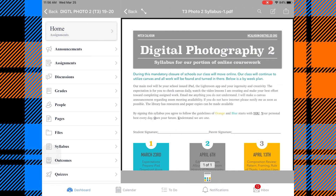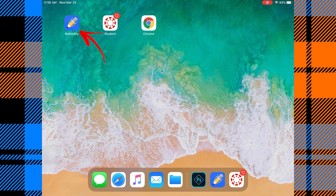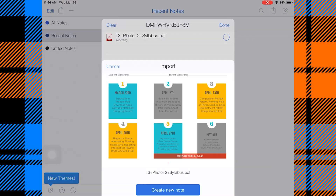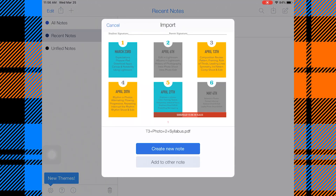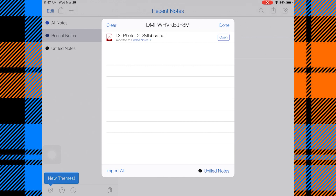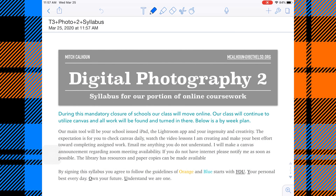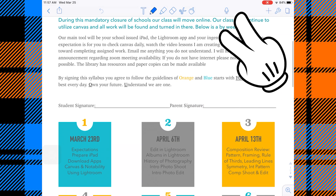Tap the home button. Now we're going to go into our Notability app, and here it says 'Import' — we have a preview of the document and we want to create a new note. It's importing... there it is. Now we can open that document and we have it inside of Notability ready for markup.